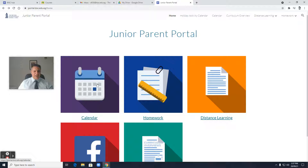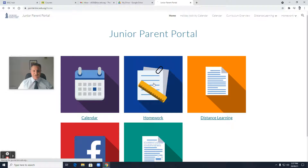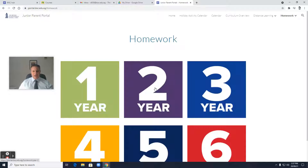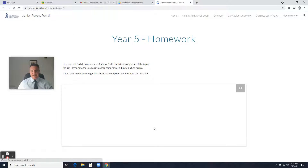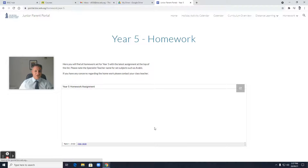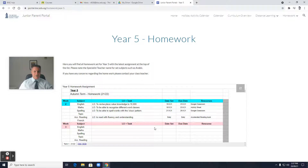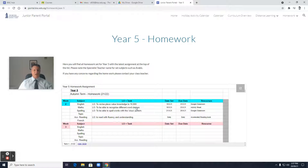So here we have the calendar, we have homework. Key Stage 2 have begun their homework. If I click in, you can see an overview for the homework. So for Key Stage 2, if I went to say Year 5, I could see that there would be Year 5 homework assignments listed and outlined. More specific things may come through or be on Google Classroom, but there's an outline there.